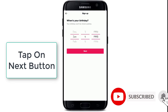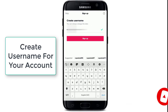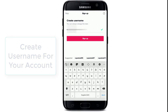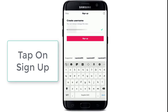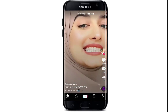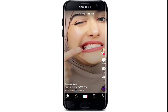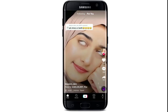After that, create a username for your account. If the username is available, you can see a green tick mark on the right side of the screen. Then tap on Sign Up — and that is how you can sign up for a new TikTok account using your social networking sites, your email address, or your phone number.